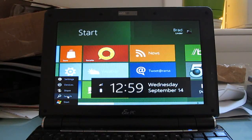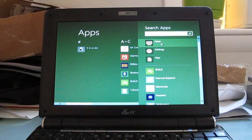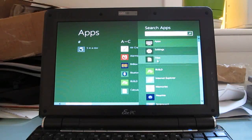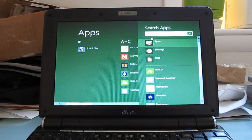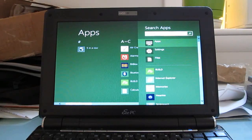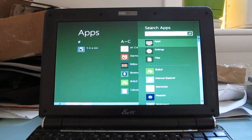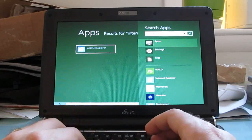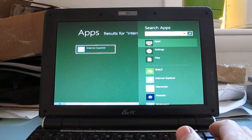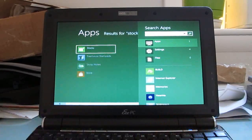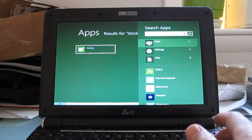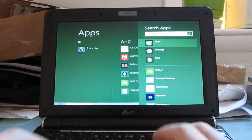There's search, which brings up applications, settings, files, and other things here. This is sort of the touch-friendly version of the traditional start menu. And it works really nicely, really fast.